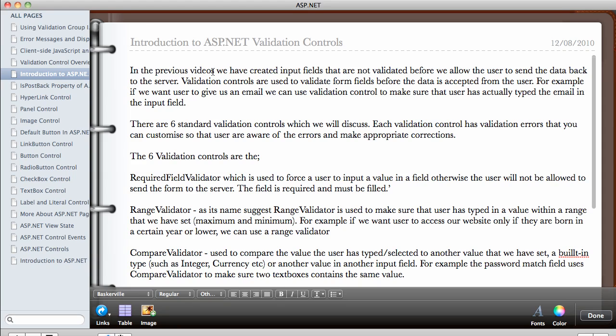In the previous videos, we have created input fields that we did not validate before we allowed the user to send the data back to the server, which means if we require the user to type in a string, such as name, if they type in the numbers instead, that means we're just going to accept the data. And for example, if we are adding the data to the database, that means we are going to have incorrect data in the database.